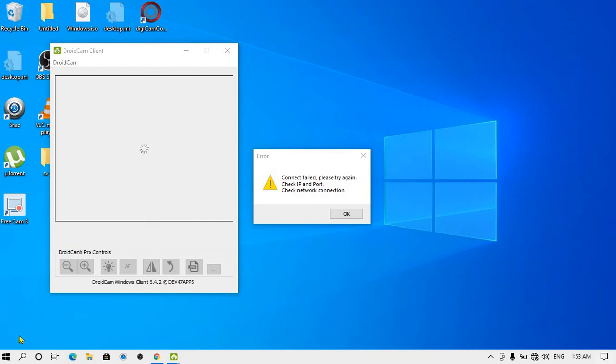Hey guys, what's up, this is Sahil Words. In this video, I'll show you how you can fix this error in DroidCam. If you use DroidCam for connecting your smartphone camera with your laptop, basically using your smartphone camera as a webcam, I've already made one video showing how you can do that.